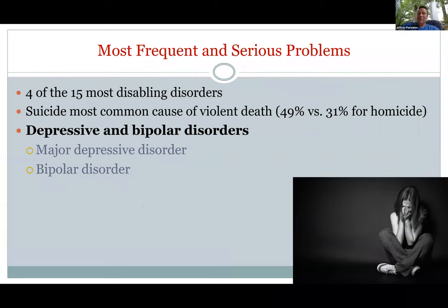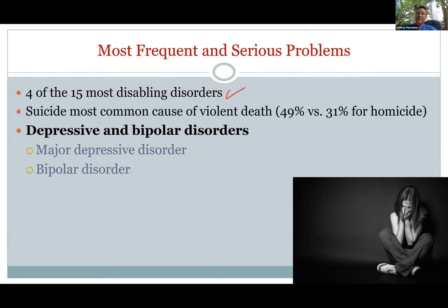Looking at the most frequent and serious problems — disabling disorders physical and mental — of the top 15 disabling disorders, four are mental illnesses. And when you look worldwide at violent death, suicide is more common than homicide, which makes this clearly important.